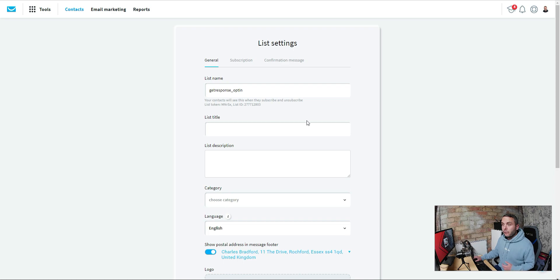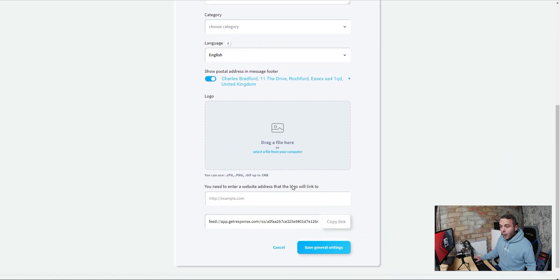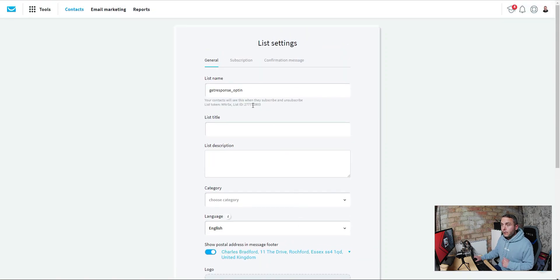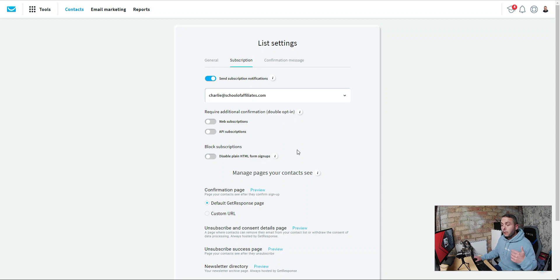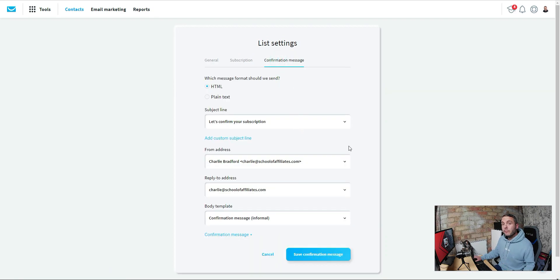When you create your list you'll come through to these settings. You can give the list a title, description, category, and change the language. You can add a logo so people can click it and head to a URL — you could use that as a potential affiliate link placement. You've also got subscription settings for double opt-in and a confirmation message. We're not going to worry too much about any of that. All we're doing is setting up the list so we can connect it to our funnel.